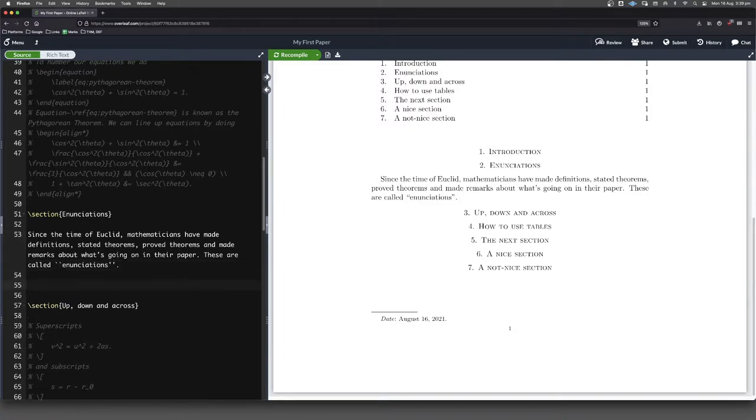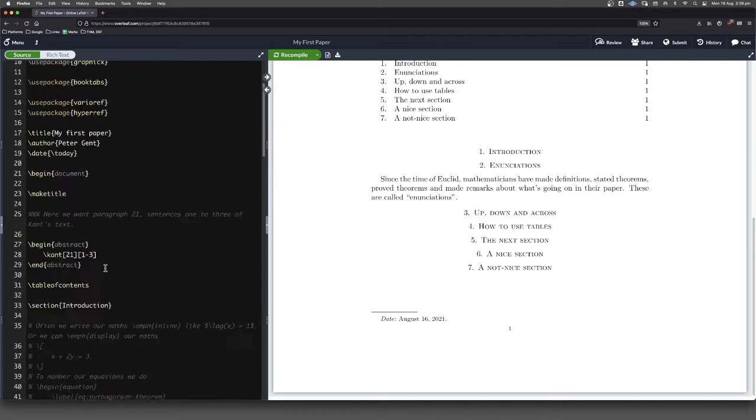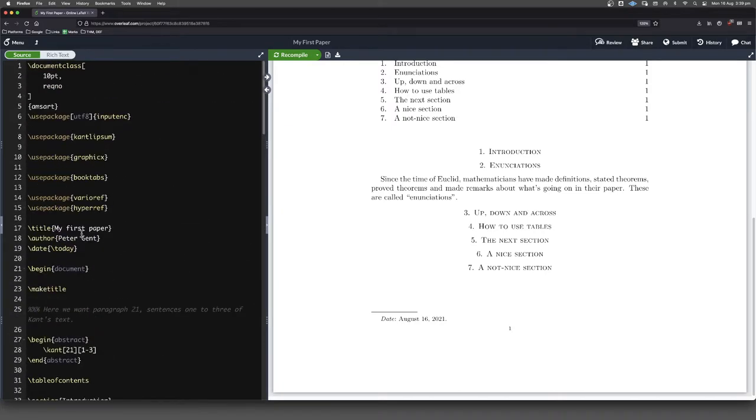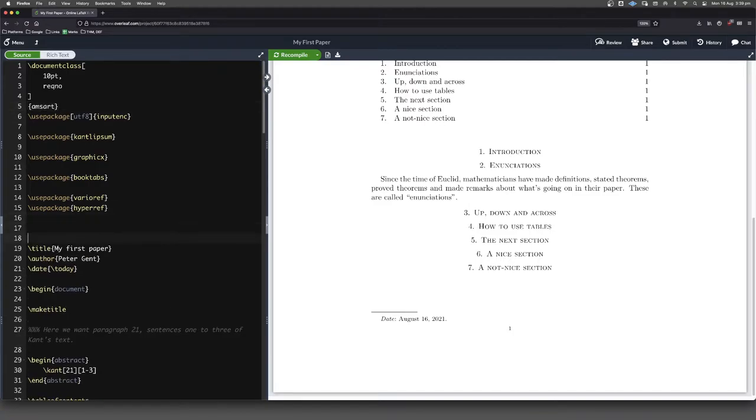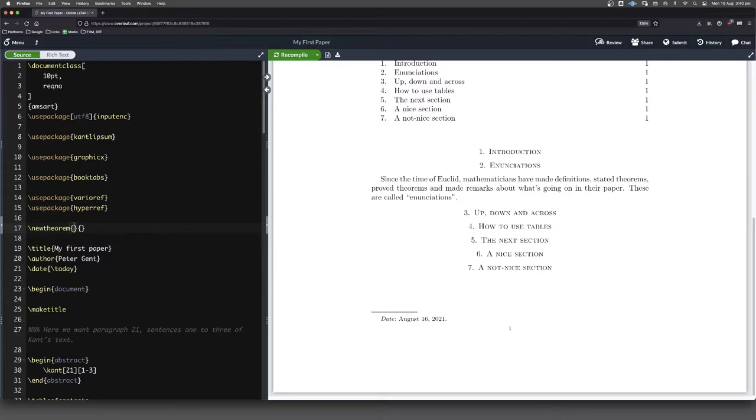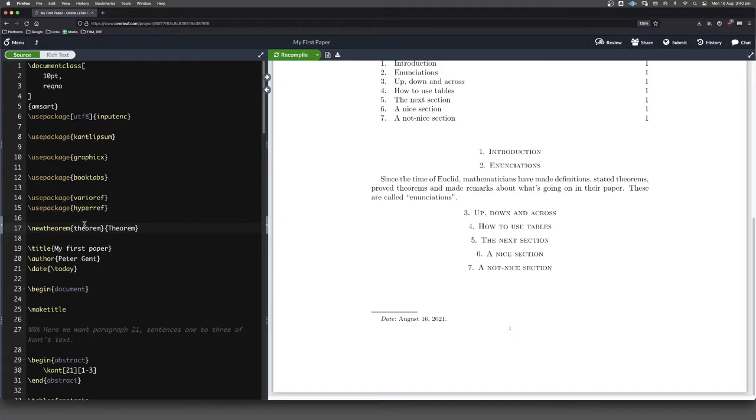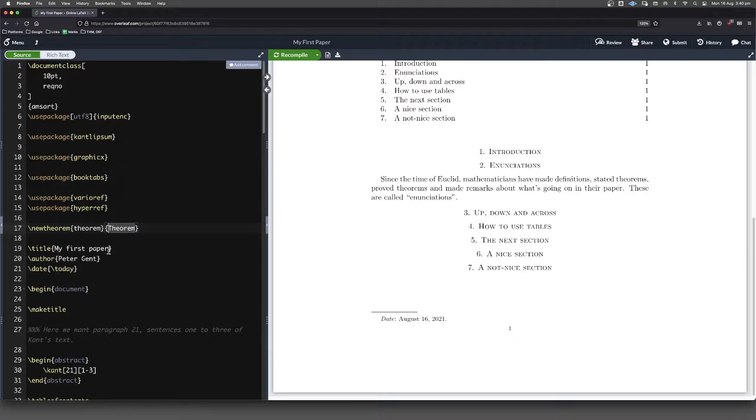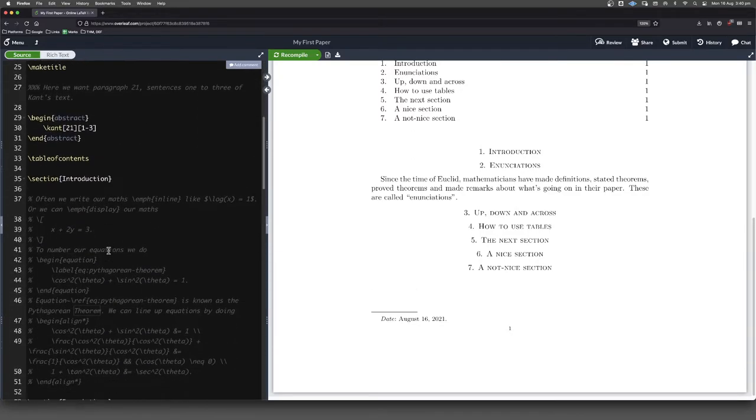Let's start with the theorem. So in order to put in a theorem, notice that I'm in the AMS art document class here. Somewhere in my preamble, I want to go new theorem. And I'm going to put in theorem and theorem. This first thing is the way that I'll write it in my code. The second thing is going to be how it shows up in the compiled document itself.